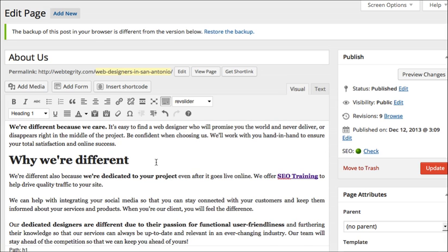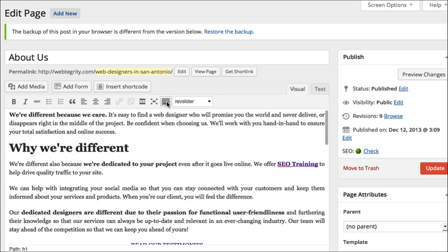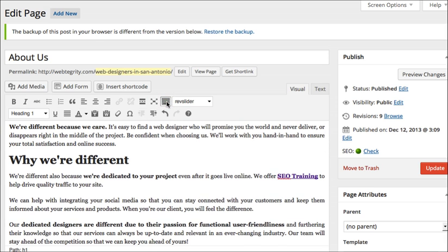From now on, whenever you log into your pages, that option actually should be open already. But if it ever isn't, now you know what Show and Hide the Kitchen Sink is.